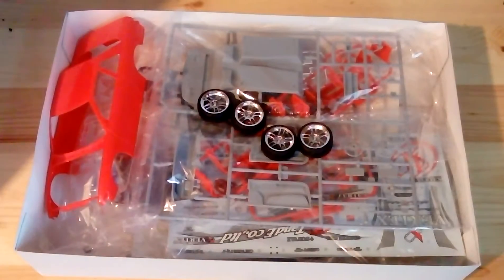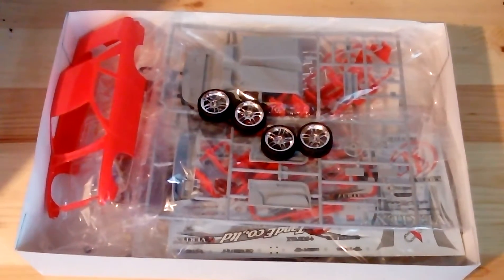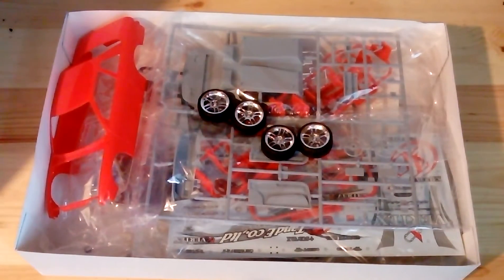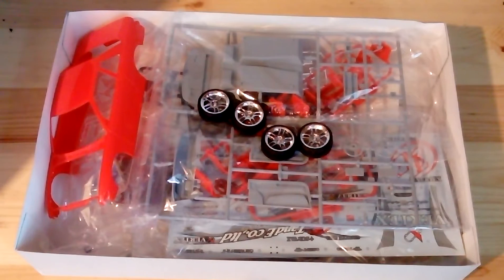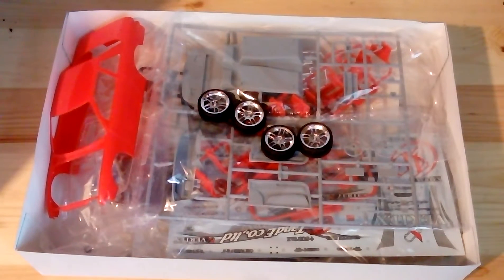I will also at the end of the video have some pictures that another modeler has done of this exact kit with those decals on, and I will add those in at the end.